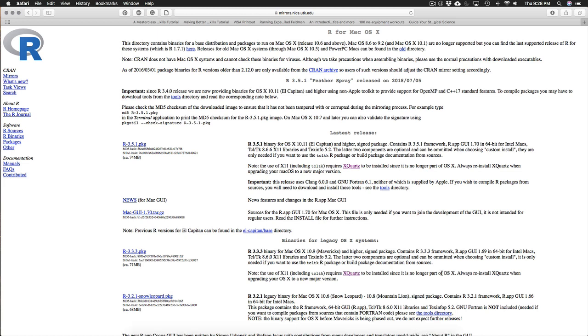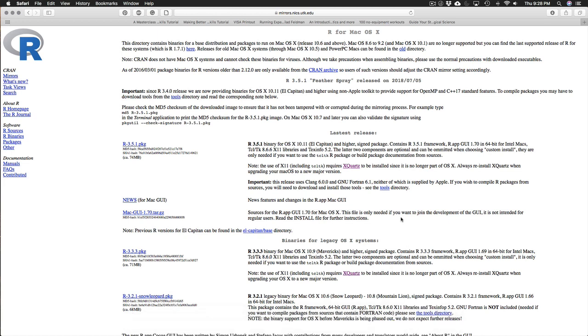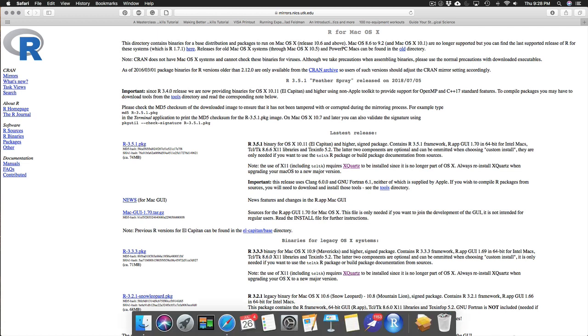While we're waiting for that to download, if you're using Windows I believe you only need to download R. But if you are using a Mac there are a few extra things you need to download as well. And I'll show you those in a second.